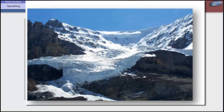Gradually, the grains grow larger and the air pockets between the grains get smaller, causing the snow to slowly compact and increase in density. After about two winters, the snow turns into firn, an intermediate state between snow and glacier ice. At this point, it is about half as dense as water.